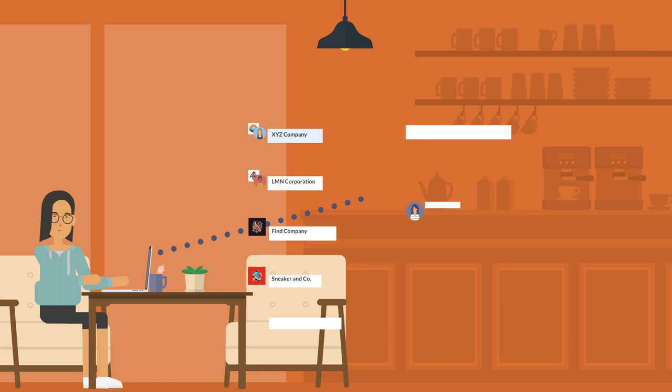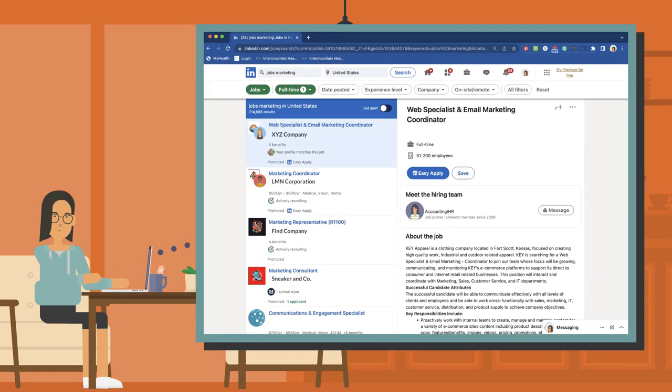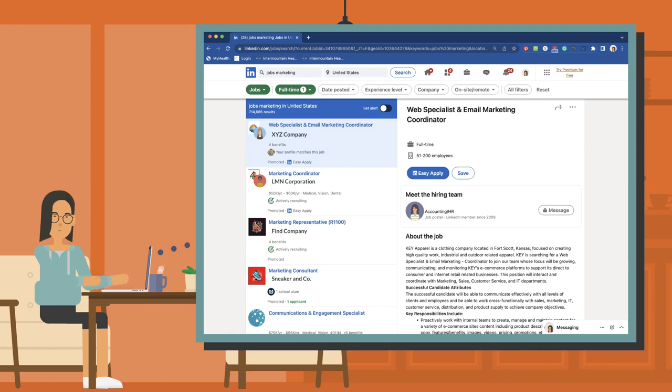As Rhea is exploring jobs she might like to apply for later in the school year, she sees that many marketing jobs require a portfolio to demonstrate the quality of work she can produce.